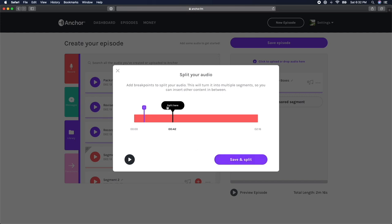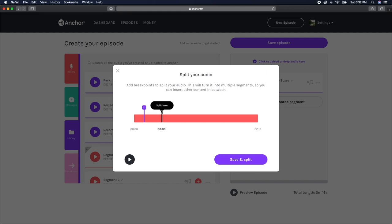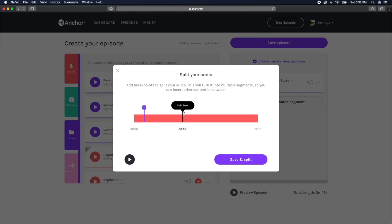So if you're trying to edit something out in the middle of your audio segment, you would just need to play your segment and find the part that you're looking to cut out and add a split marker before and after the section you want to cut out.